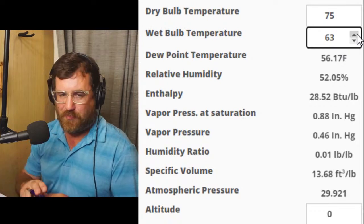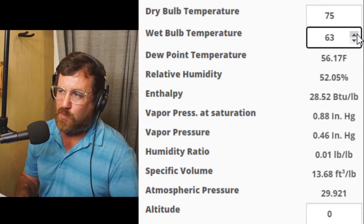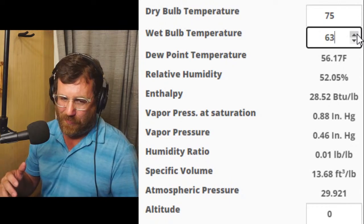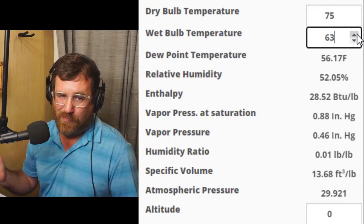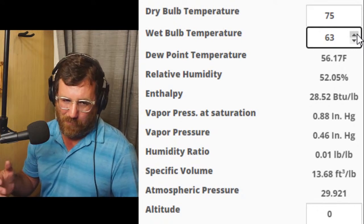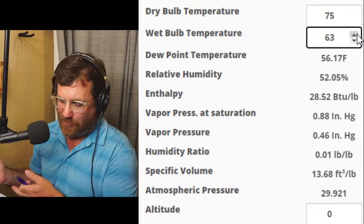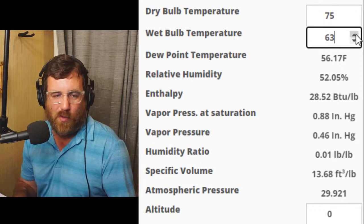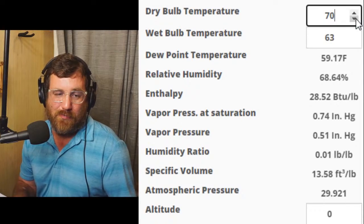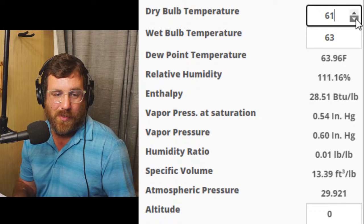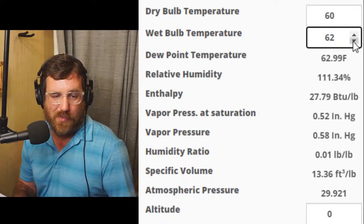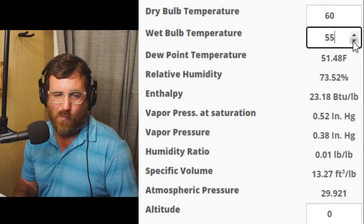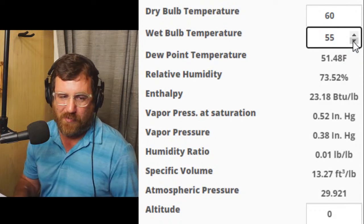Typically, when your airflow is perfect, you'll see an enthalpy split between return and supply of around 6.7 BTUs per pound. So let's see what happens when we lower the temperature down to 60 degrees dry bulb supply. We lower the wet bulb temperature as well, and we see the BTUs per pound drop to 23.18 at a 55-degree wet bulb at 60 degrees dry bulb. The relative humidity is 73.52% — so it's higher, as expected.